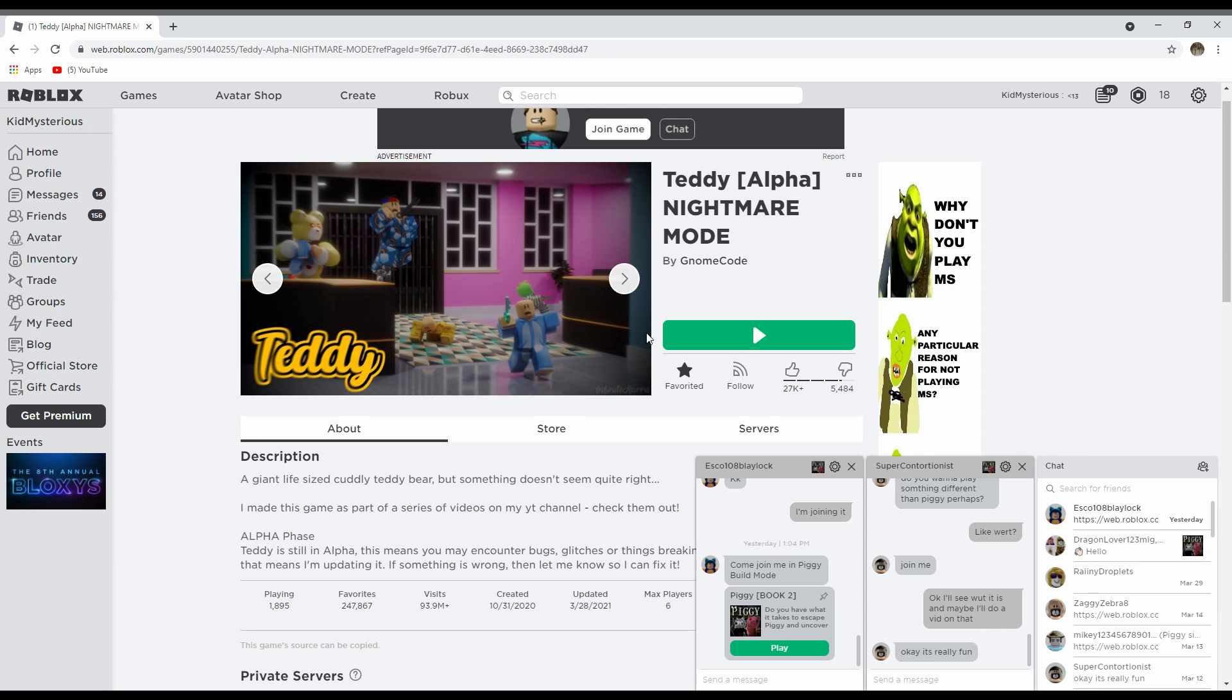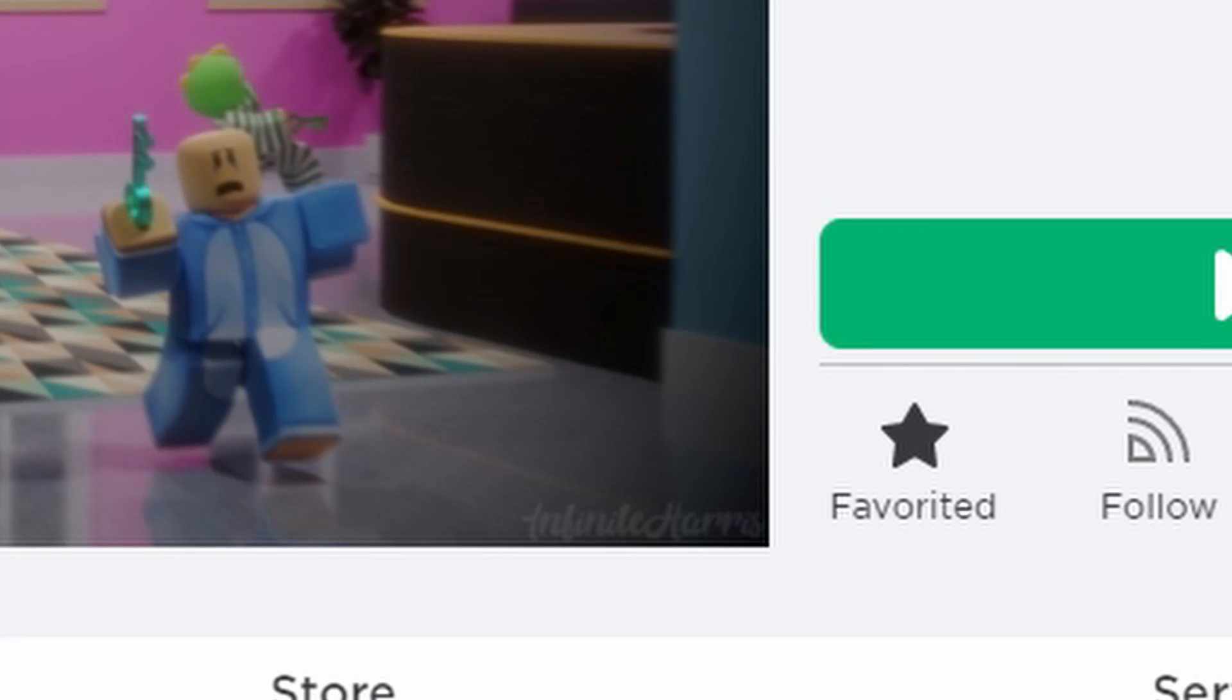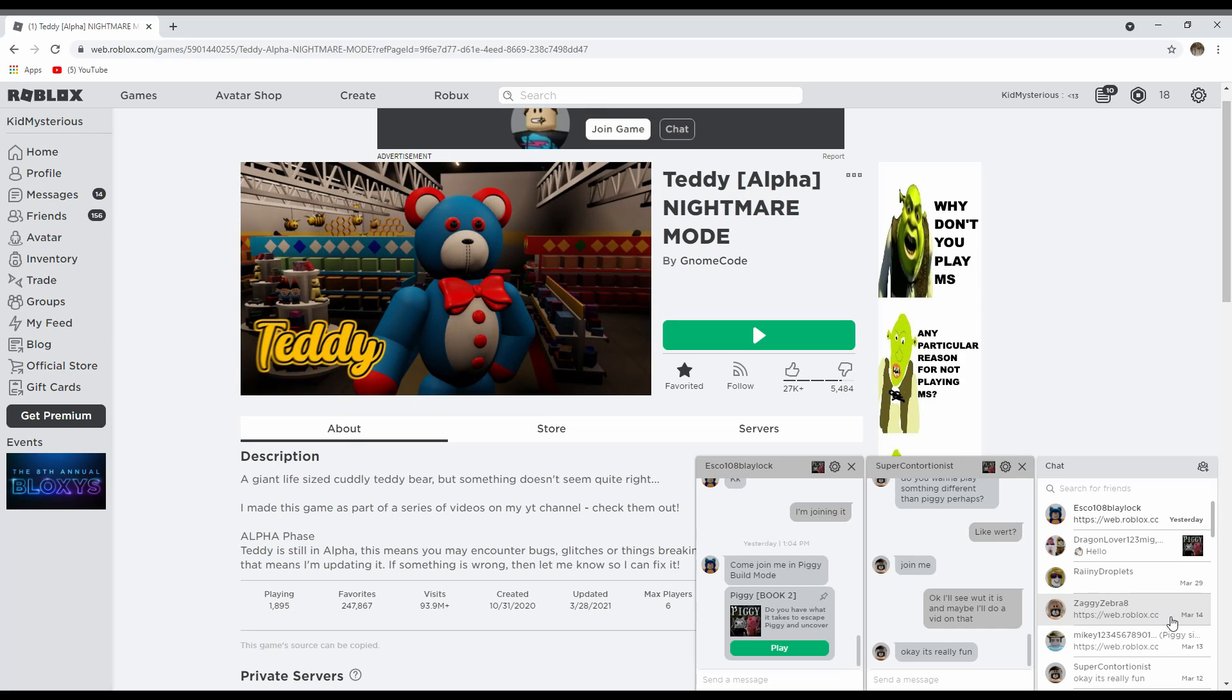Then I made the game which was like 20 minutes and it wasn't showing up in my Xbox game bar, which was really frustrating. So I'm doing it again, and if it doesn't work then I'm not doing it again. But you know, here we go.